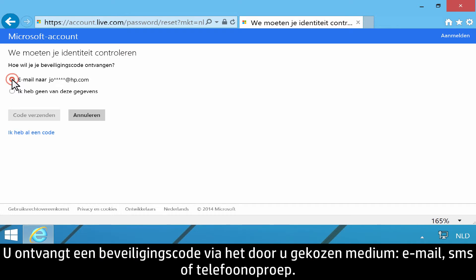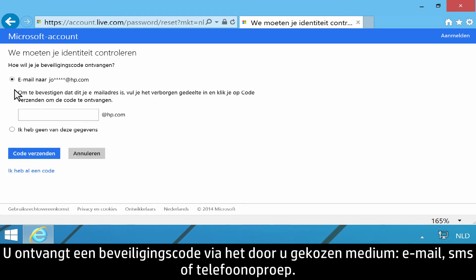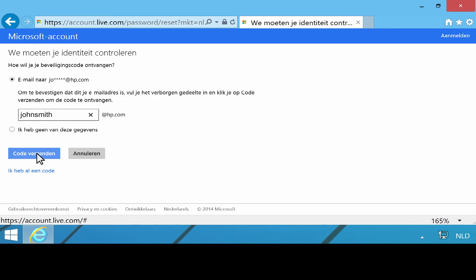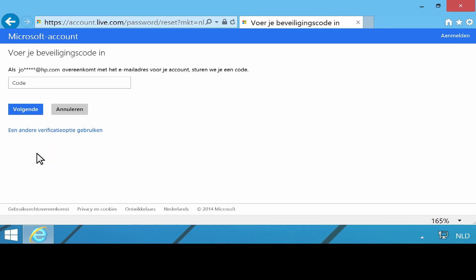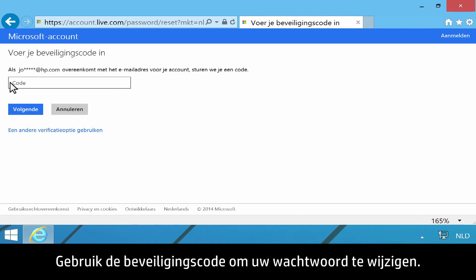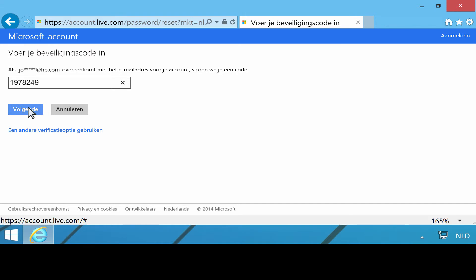You will receive a security code through your choice of email, text, or phone call. Use the security code to change your password.